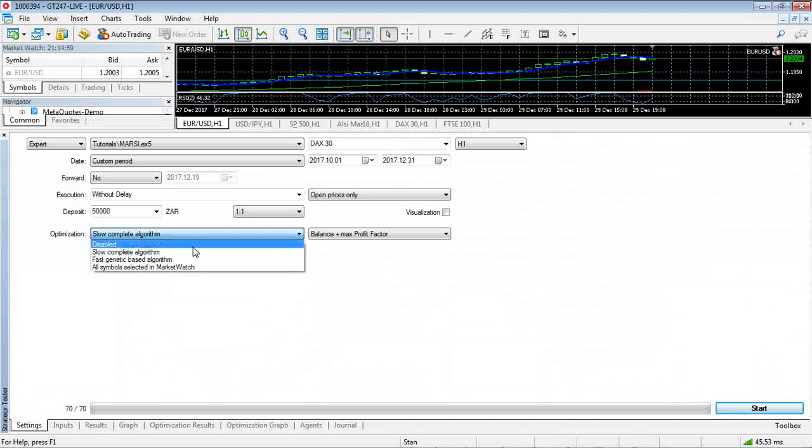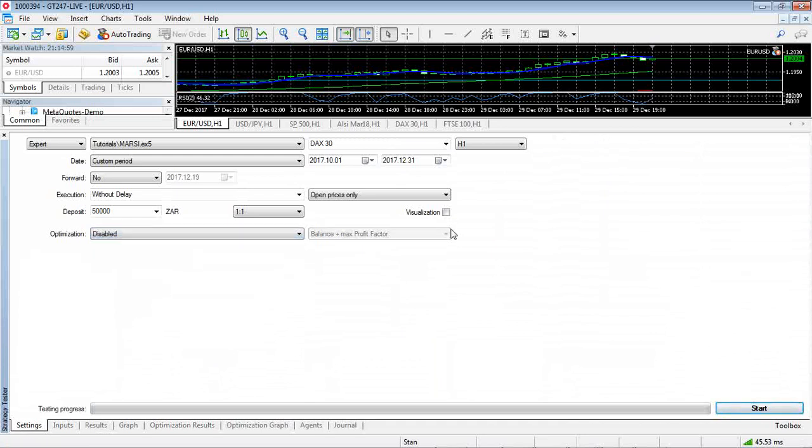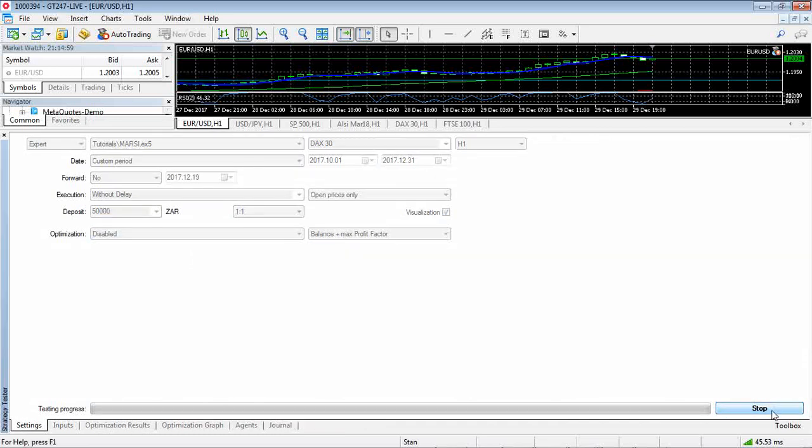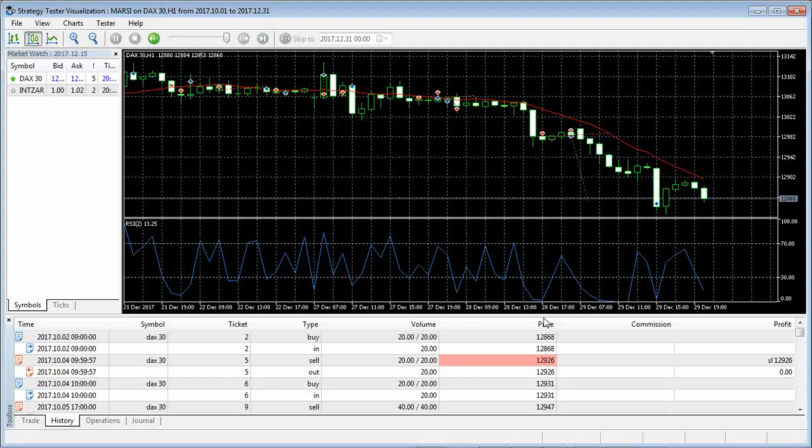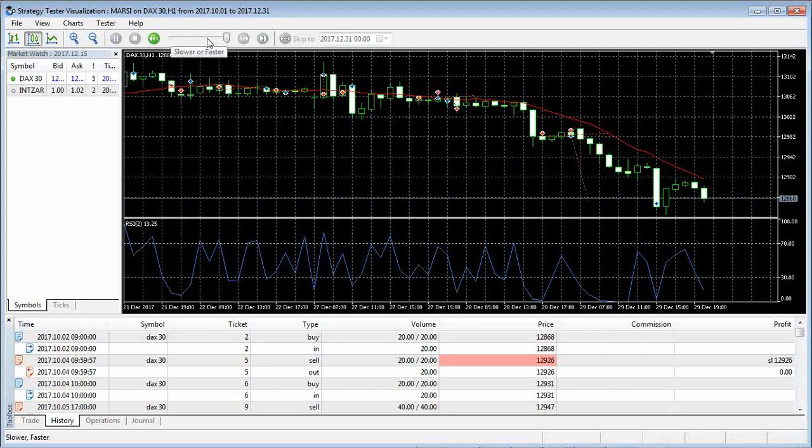You disable the optimization and you could turn on visualization. So then you can actually see your trades being made. So if you start that the visualization window is going to come on. That was a bit fast so let me just slow it down a bit and we're going to run it again.